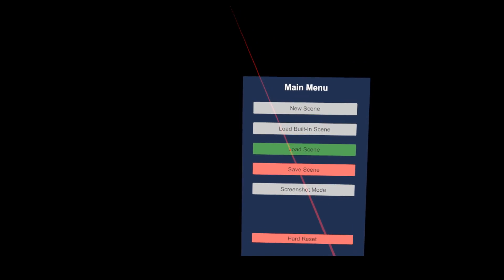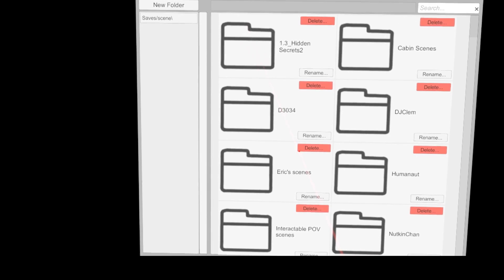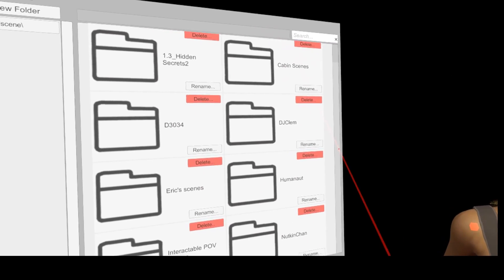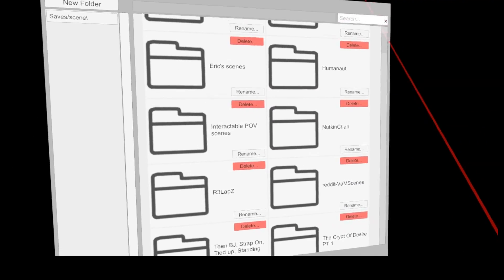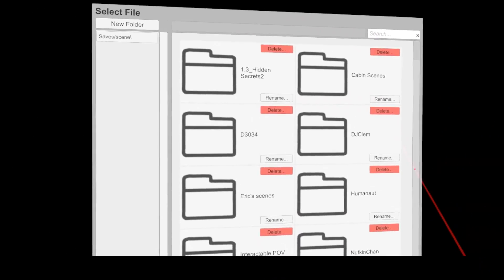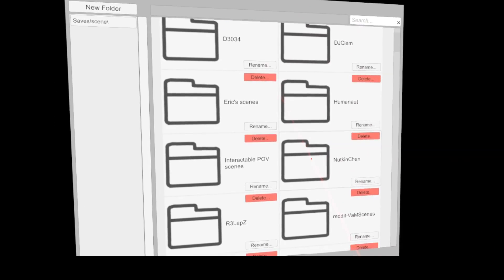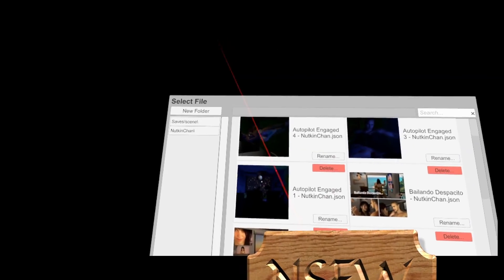The load scene button is where the real fun starts. Here you can load all the community scenes, once you have placed them in the VAM save folder. This button is not available in the free version of VAM.